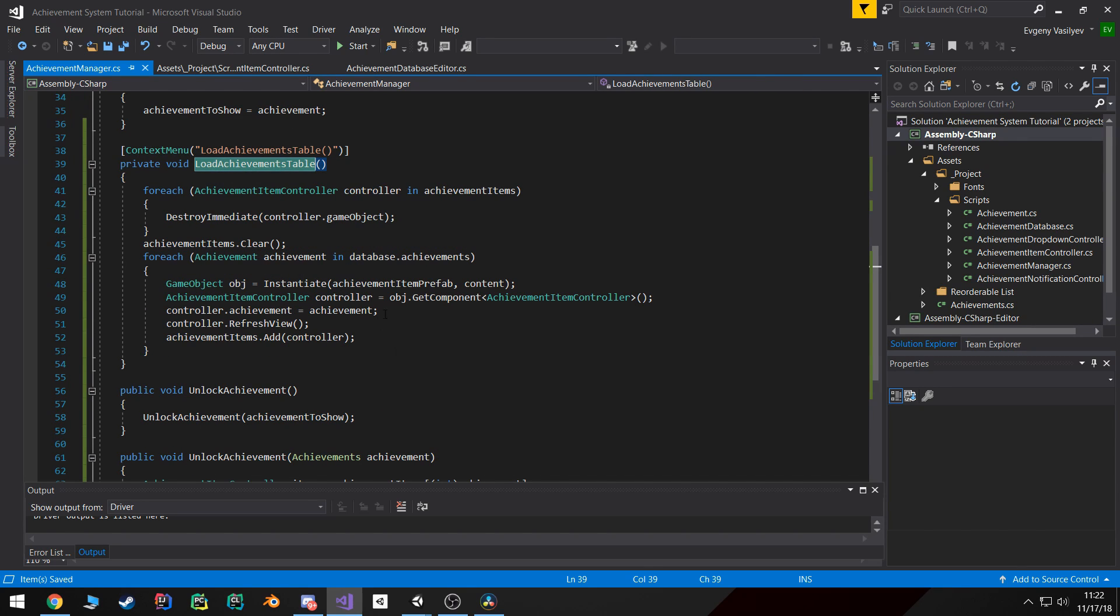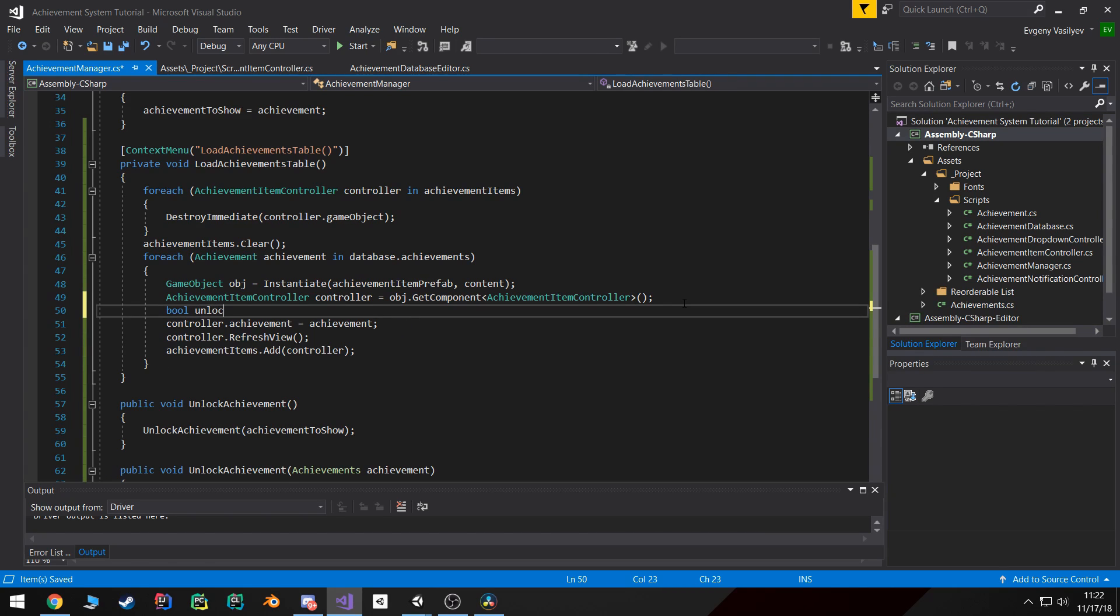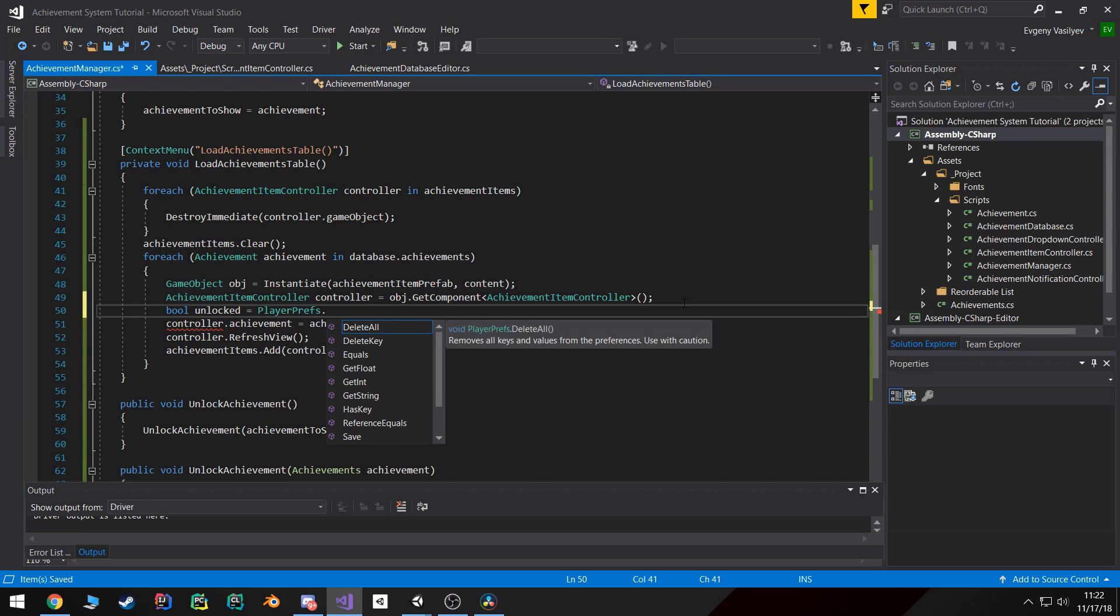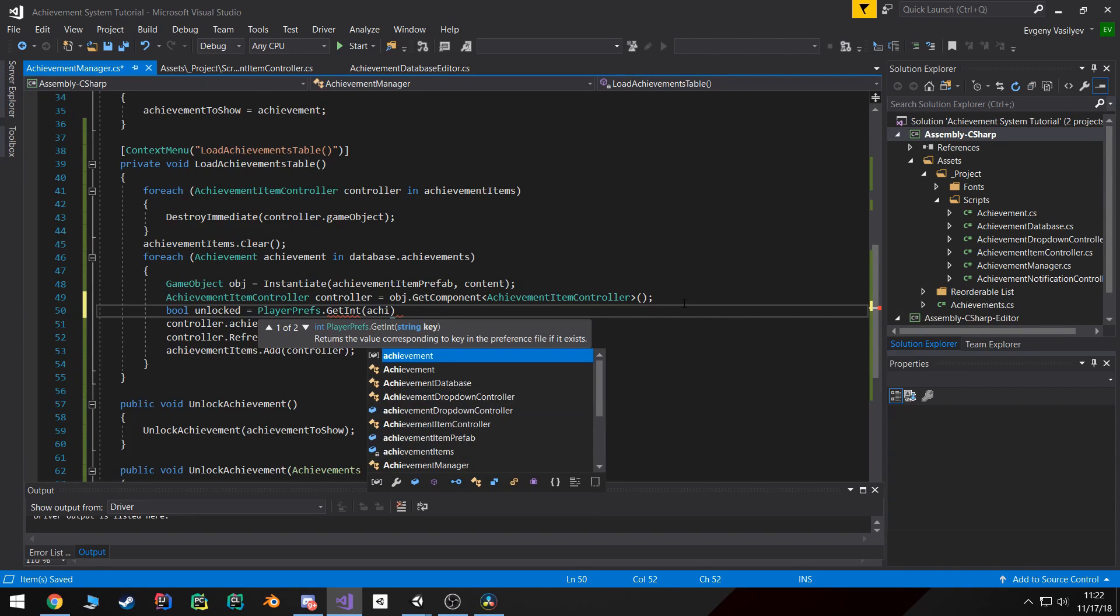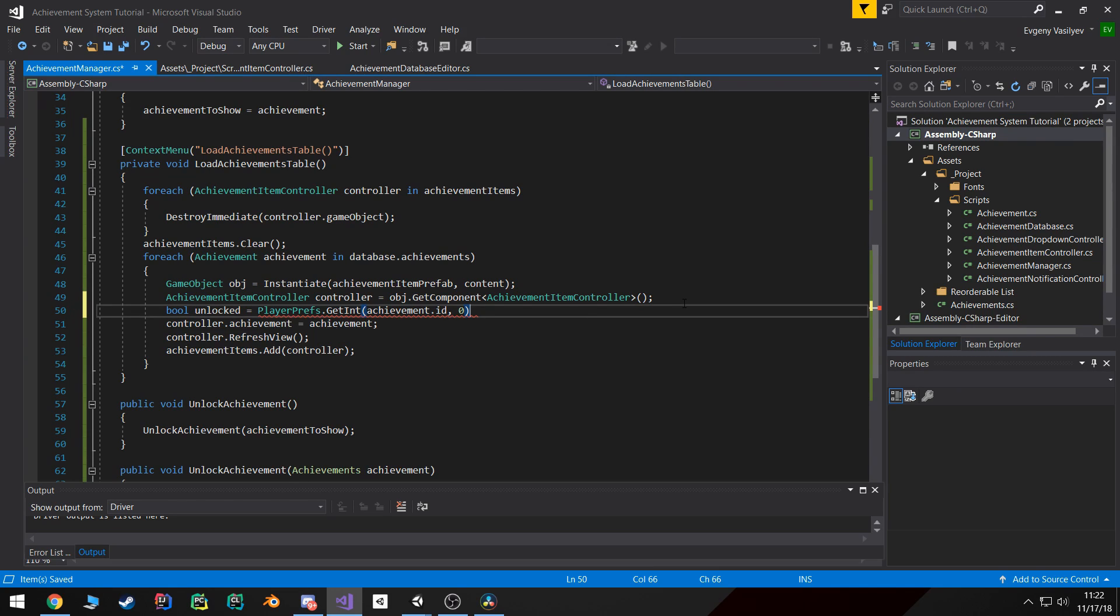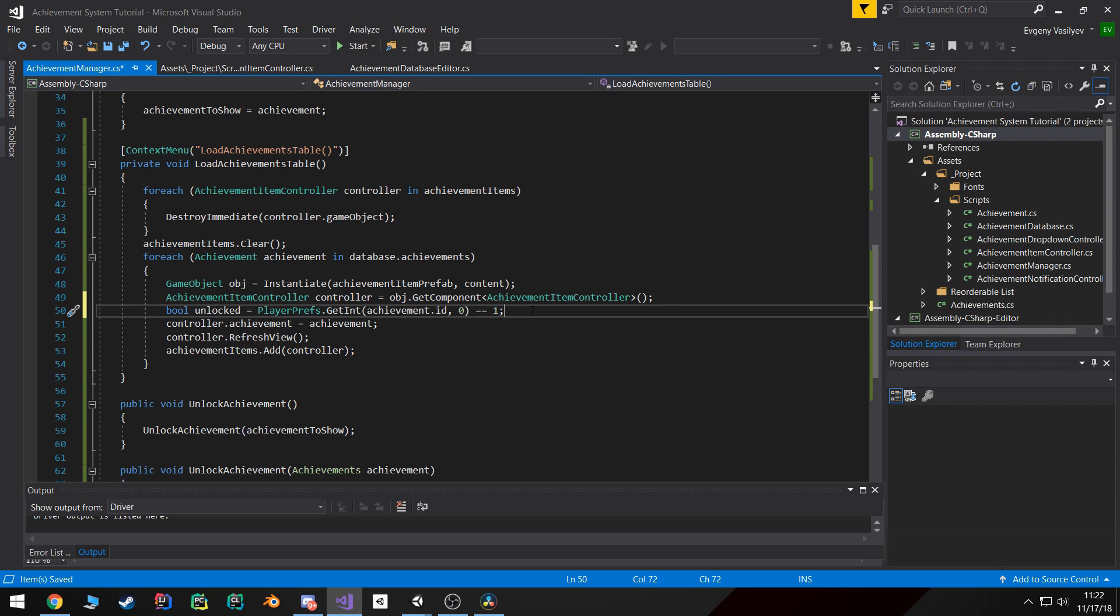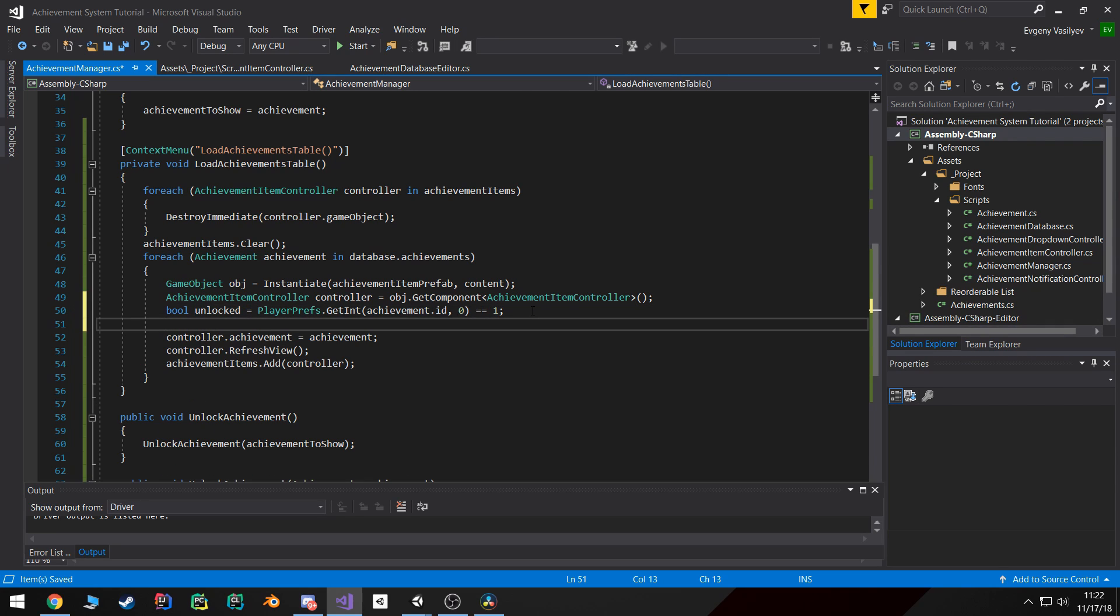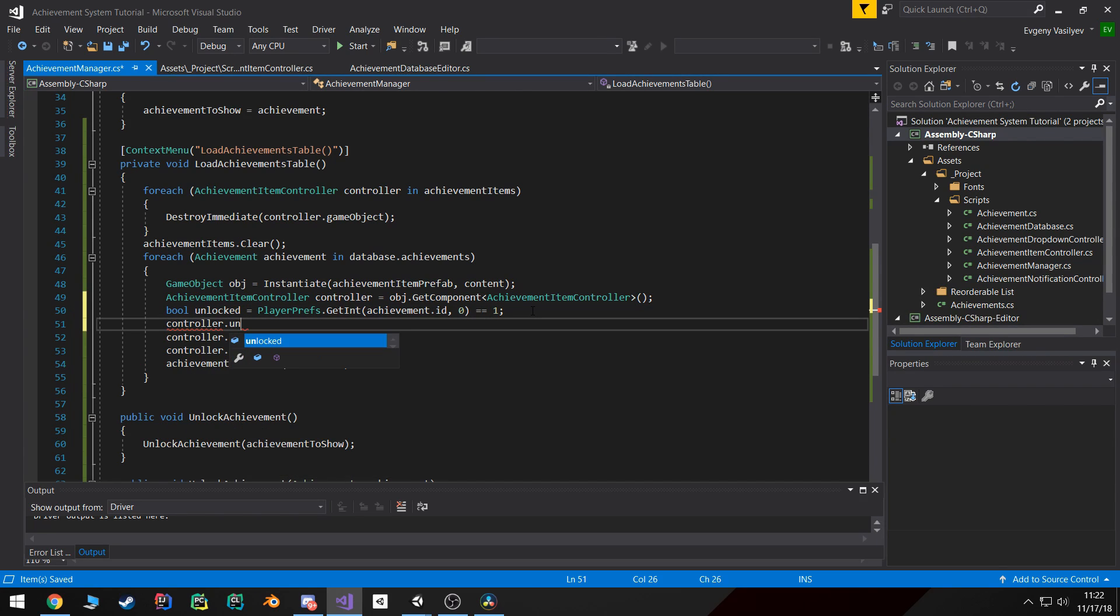So in our load achievements table function, I want to come over here and check, create a new boolean called unlock. And I'm gonna set it equal to PlayerPrefs.GetInt and we're gonna pass in the key, and the key again would be the achievement ID, and the default value we're gonna set it to zero. And then we're gonna compare it to one. So if whatever this function returns equals to one, we're gonna set it unlocked. If it returns zero, we're gonna set it to locked.